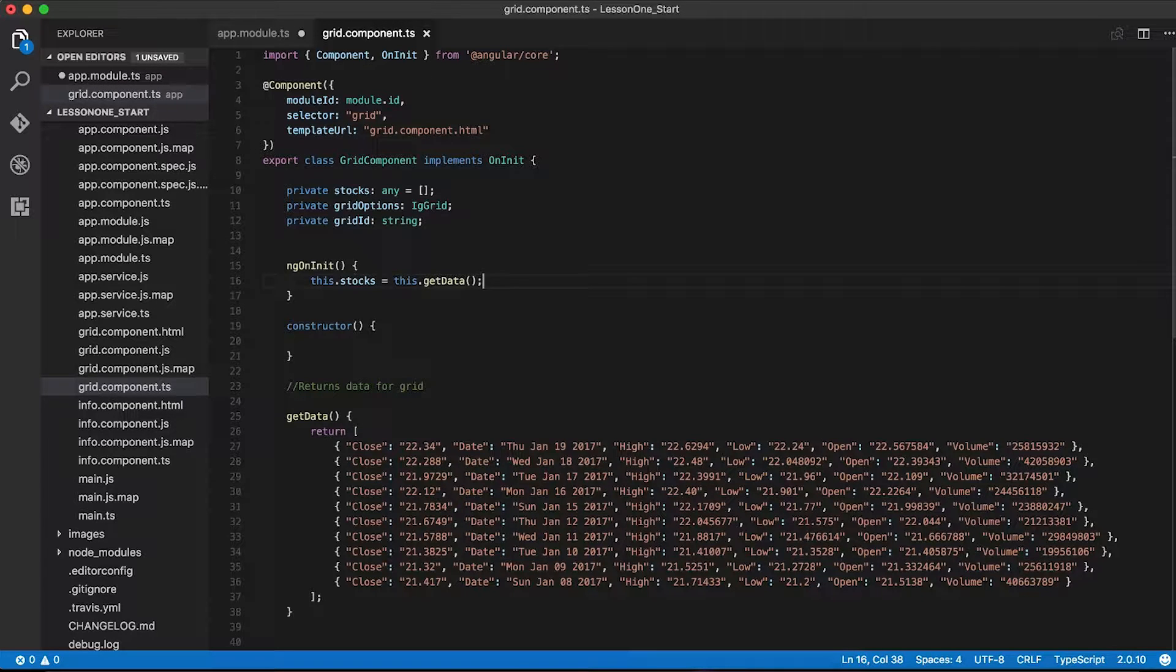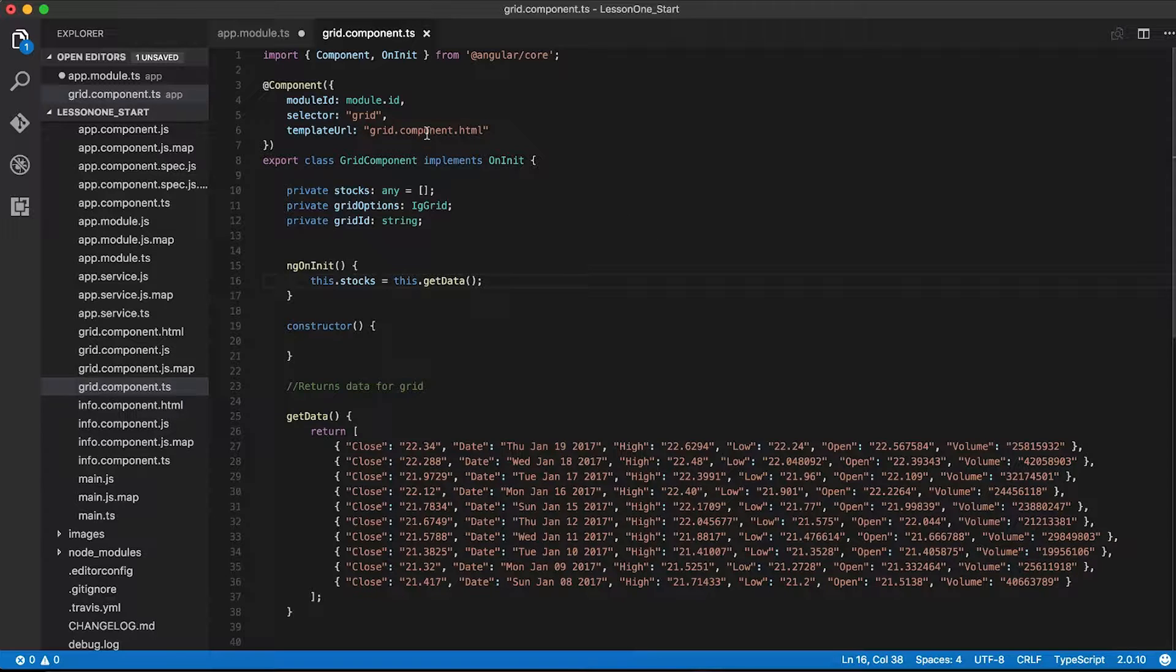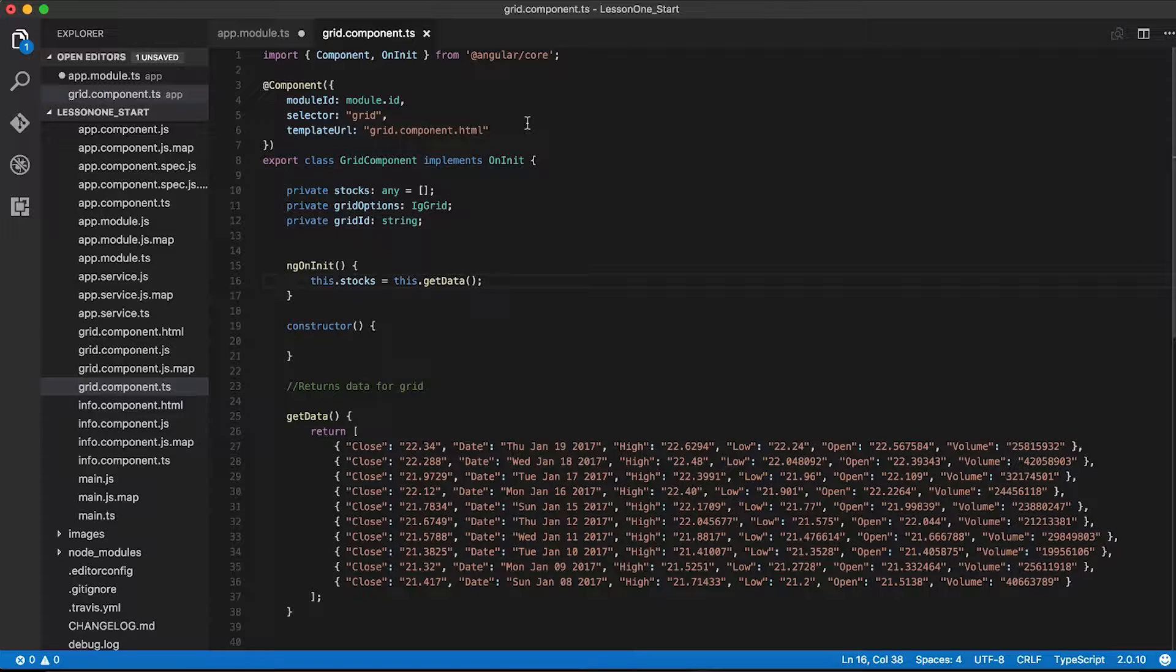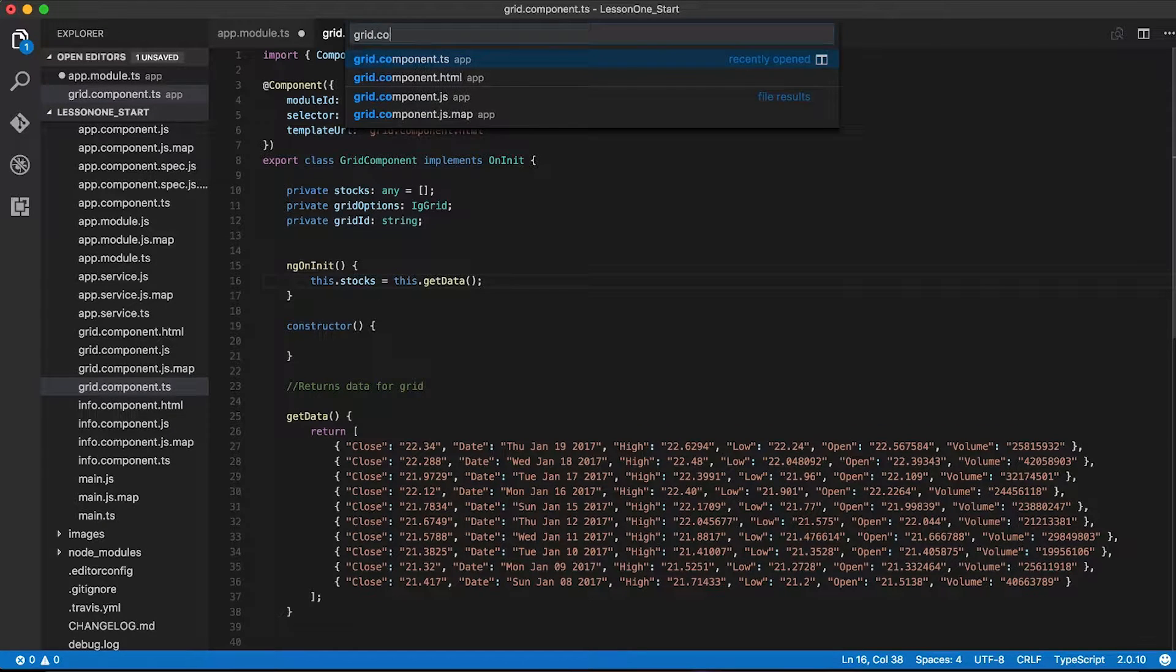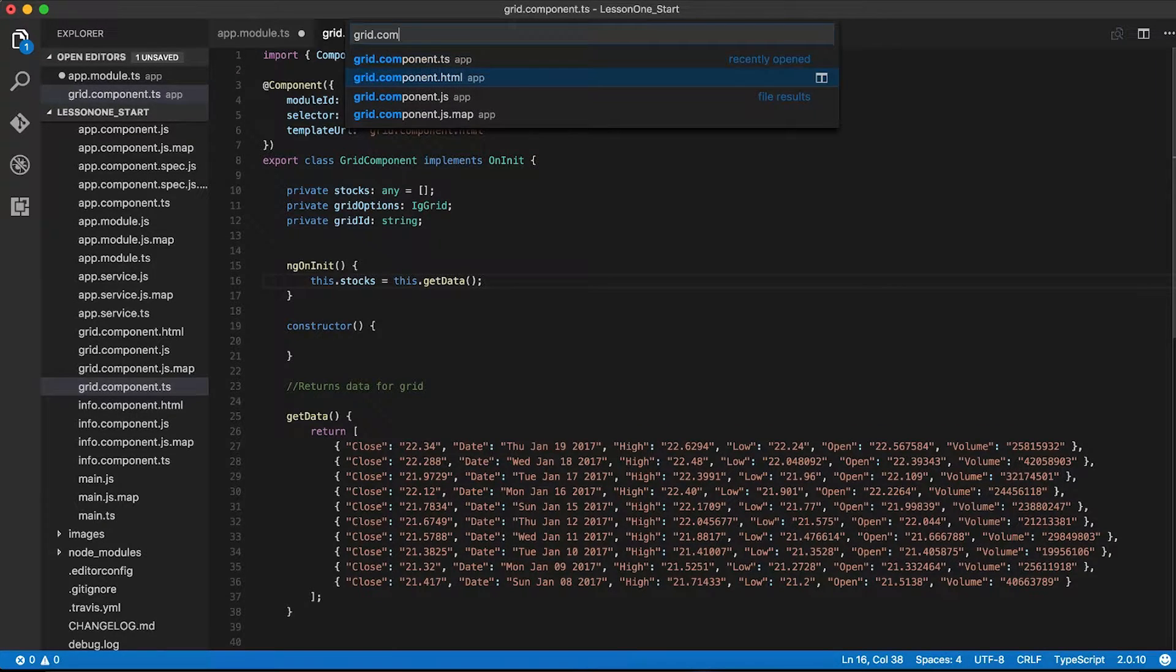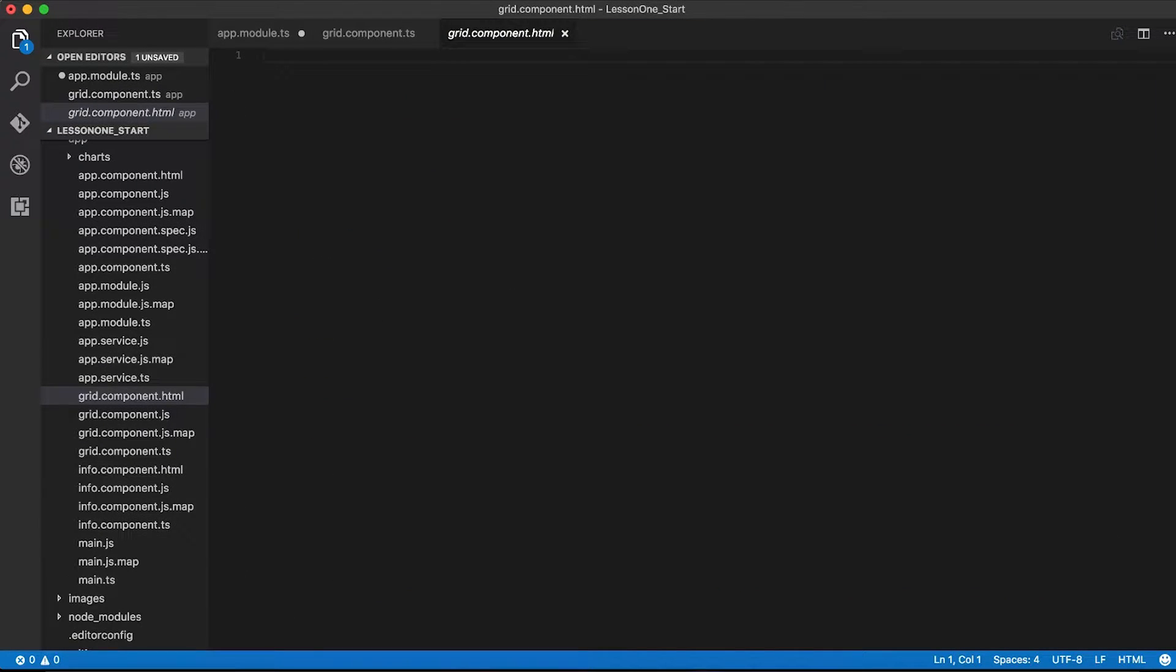Now I have a property on my grid component called stocks which will expose the data for our grid. My grid component has a template URL called grid.component.html. This file contains the HTML markup that's going to render out my component when it gets invoked onto the page. We need to update that to actually render our Ignite UI grid, so I'm going to go to that file now and add the code to actually render my grid onto the page.